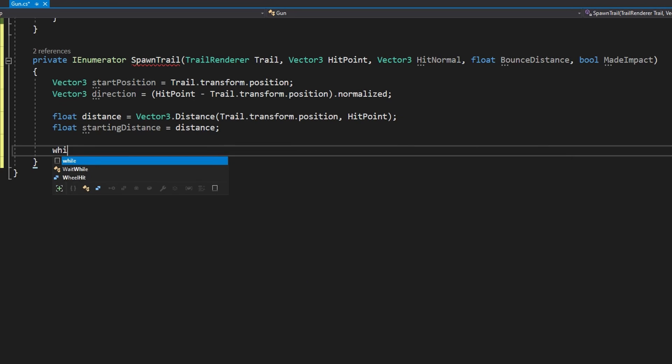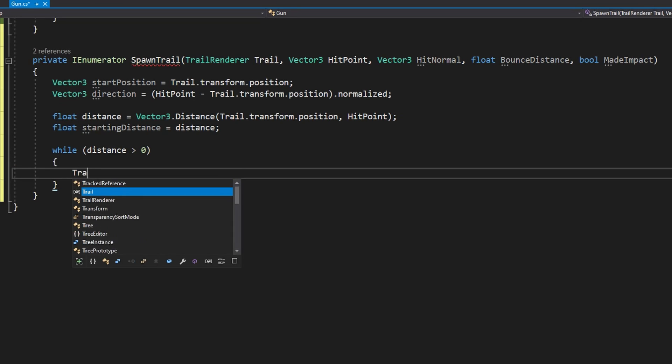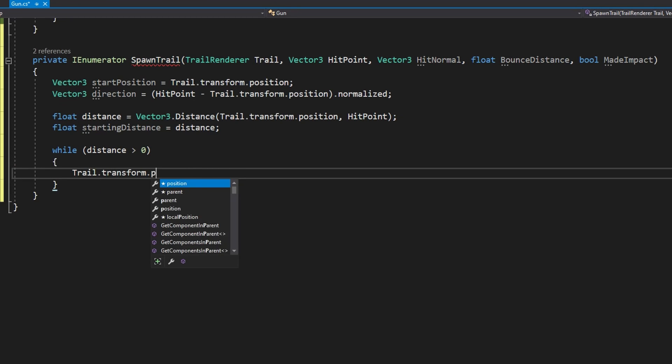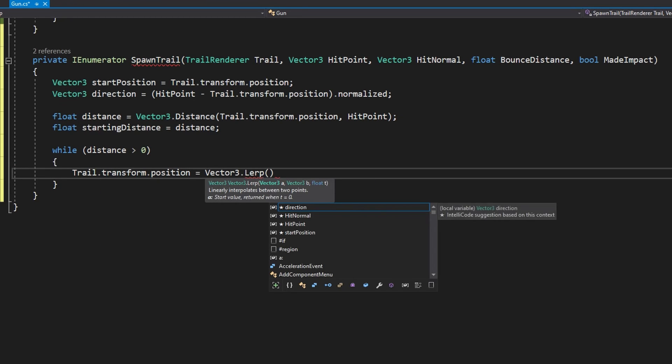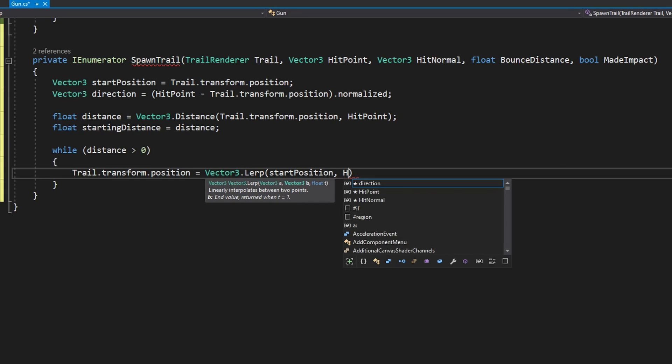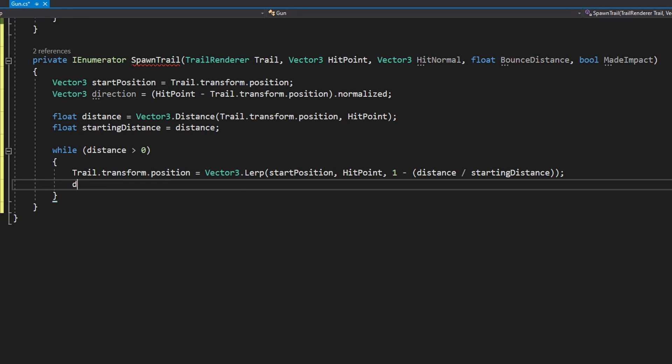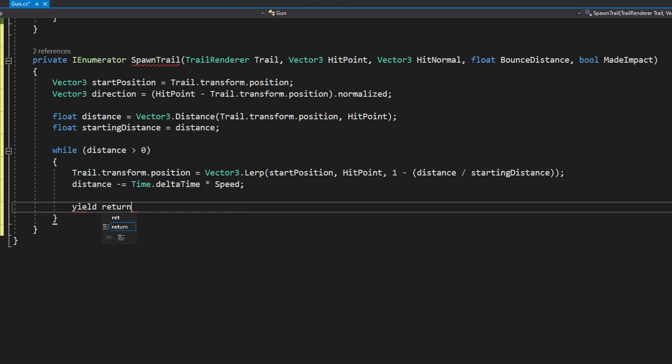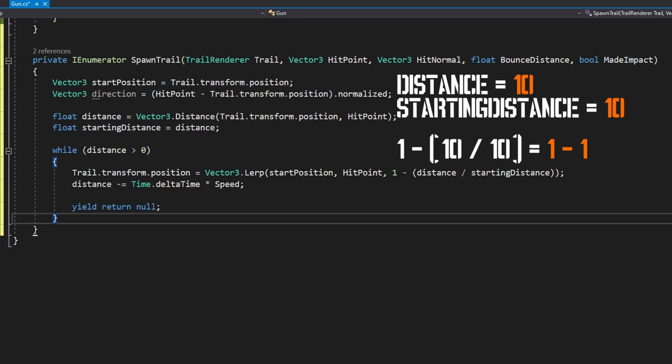That way we're going to have speed be a constant and not time be a constant. With the speed being constant that allows us to make sure that our bullet trails will always move at the same speed and not take the same amount of time to get to the start and endpoint.